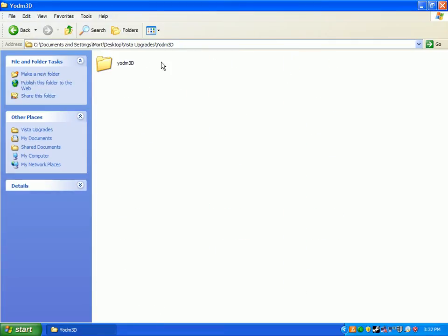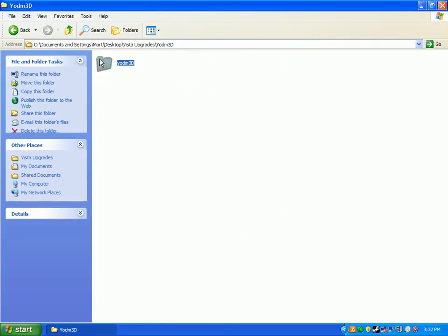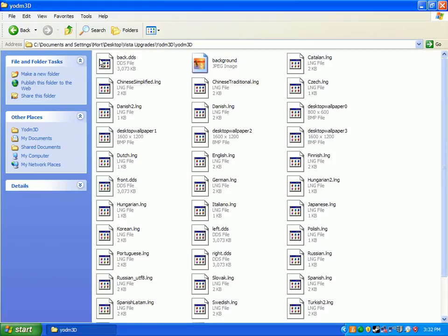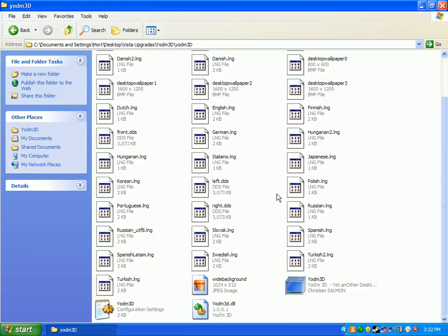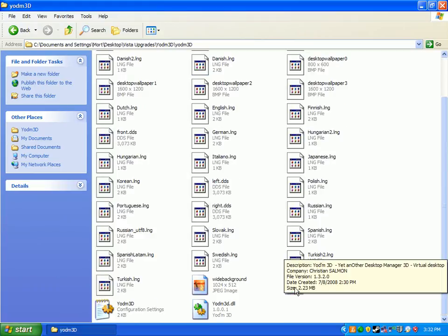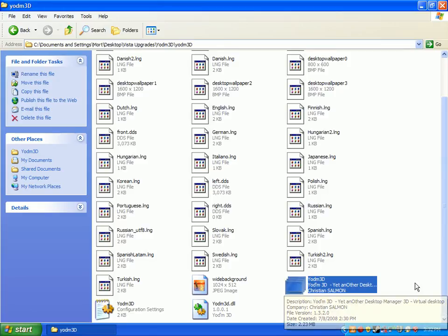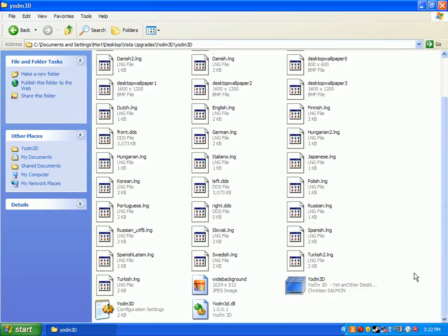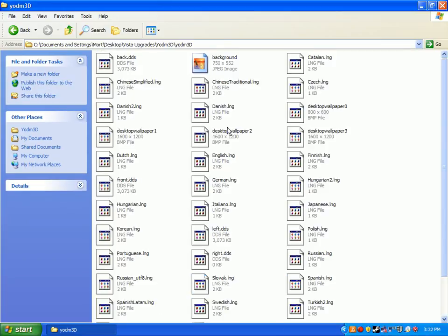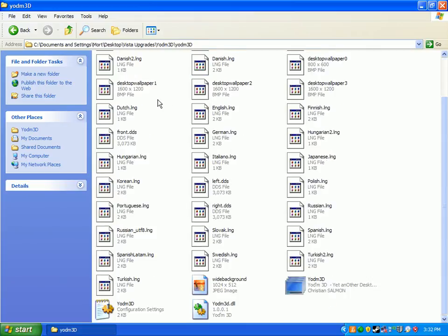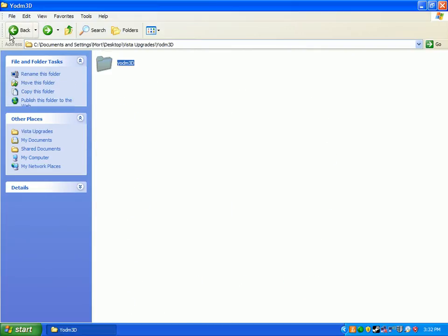And Yodim 3D. Here we go. But it comes with all these files, yeah. And you've got to keep them all together again or else it won't work.